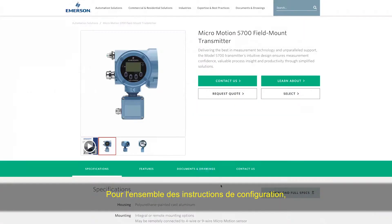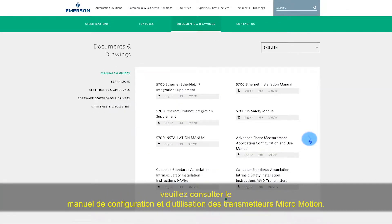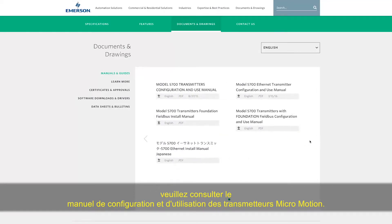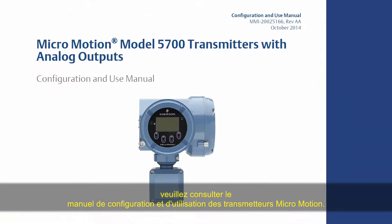For the complete set of configuration instructions, please refer to the MicroMotion Transmitter Configuration and Use Manual.